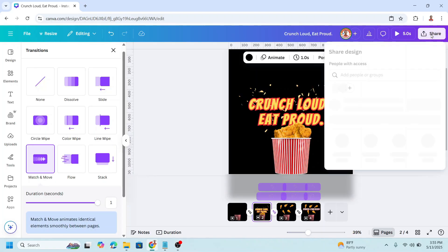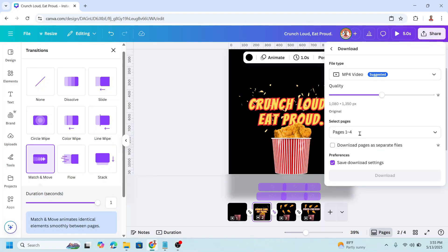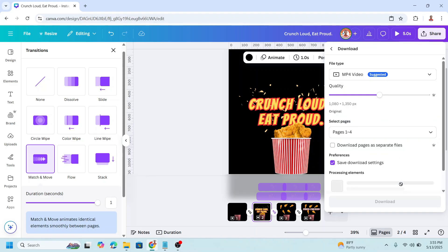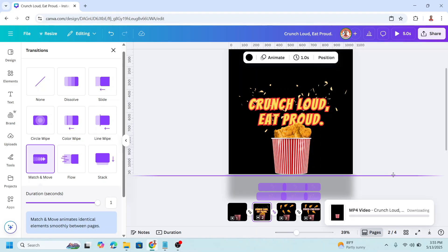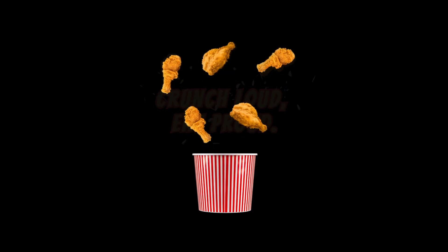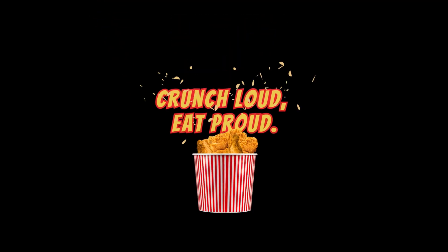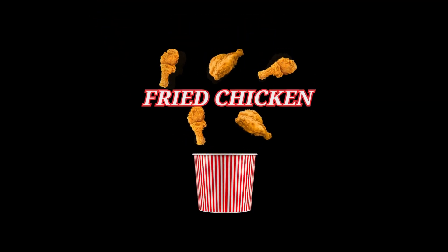Then click share, download as MP4, and click download. This is the result! If you like this tutorial, please hit the like button and subscribe to my YouTube channel. See you in the next video and have fun with Canva!